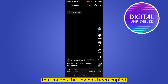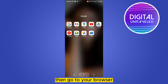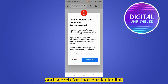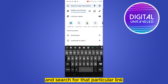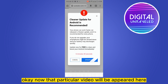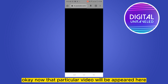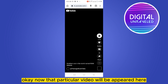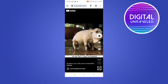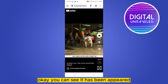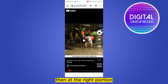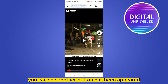Then go to your browser and search for that particular link. Now that particular video will appear here — you can see it has appeared.